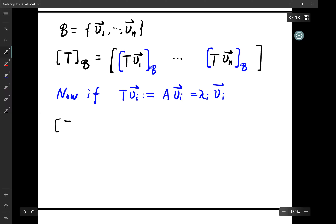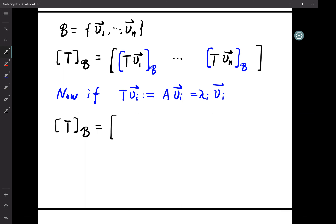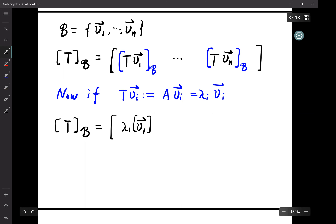Then T_B equals the matrix with columns [λ_1 v_1]_B, ..., [λ_n v_n]_B.